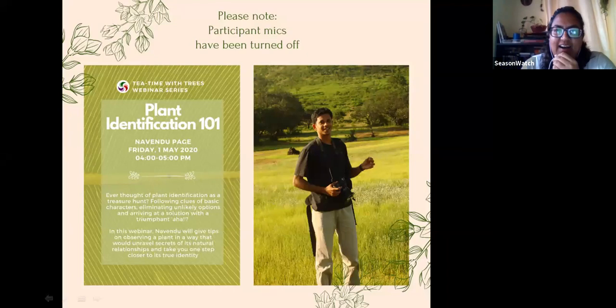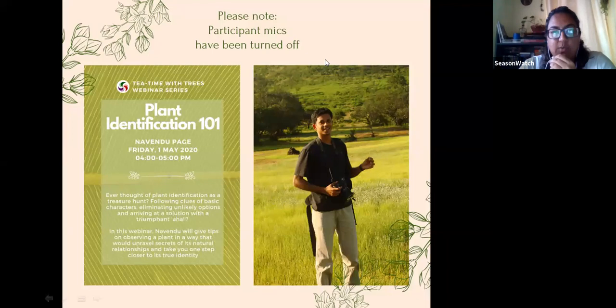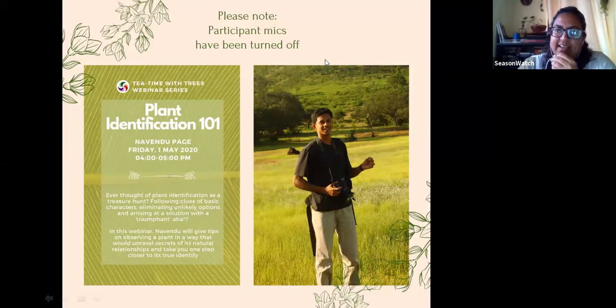Our speaker for today is Dr. Navendu Page. He is a scientist at the Wildlife Institute of India and a fan of everything plants. His research has taken him to the deepest forests of the Western Ghats, the Northeast, and very recently to Narkundam Island. When he is not looking at plants or teaching, he is busy playing ultimate frisbee and making pav bhaji for his friends. Welcome, Dr. Navendu Page!